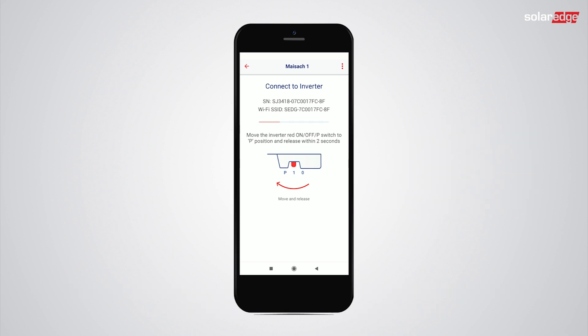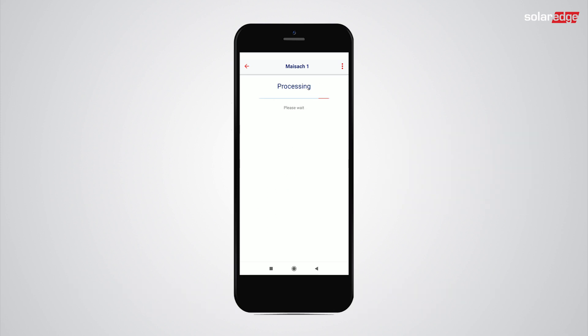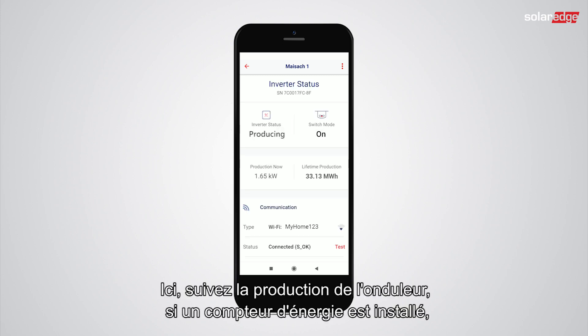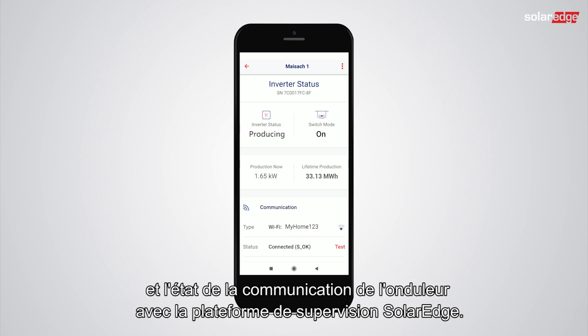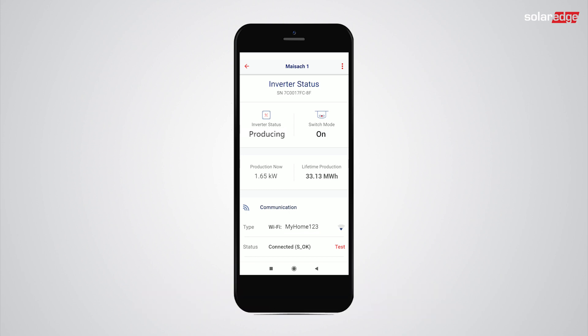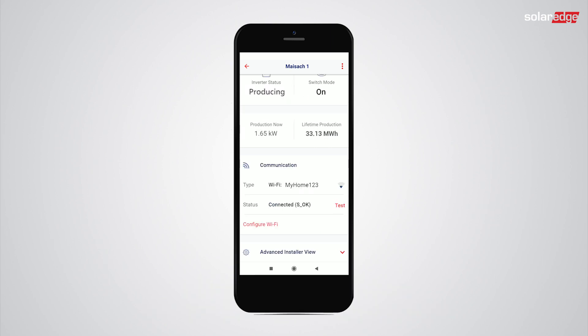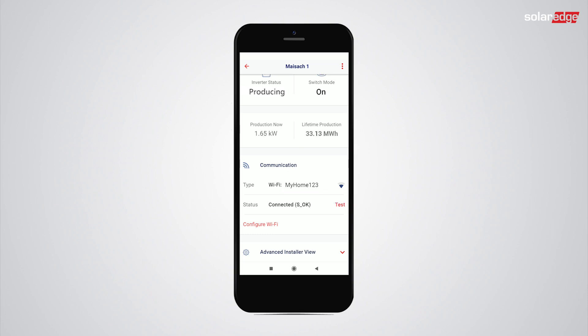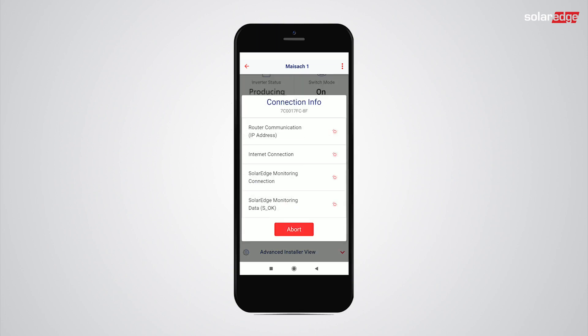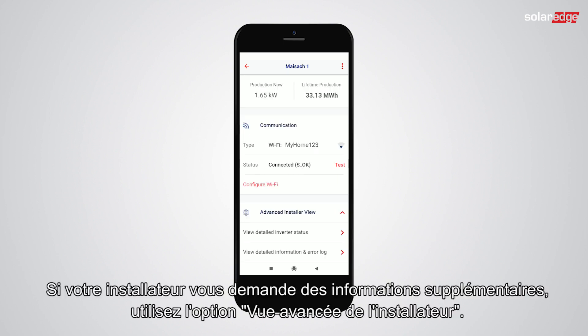Here we can see information on the inverter's production, if a consumption meter is installed, and the status of the inverter's communication with the SolarEdge monitoring service.